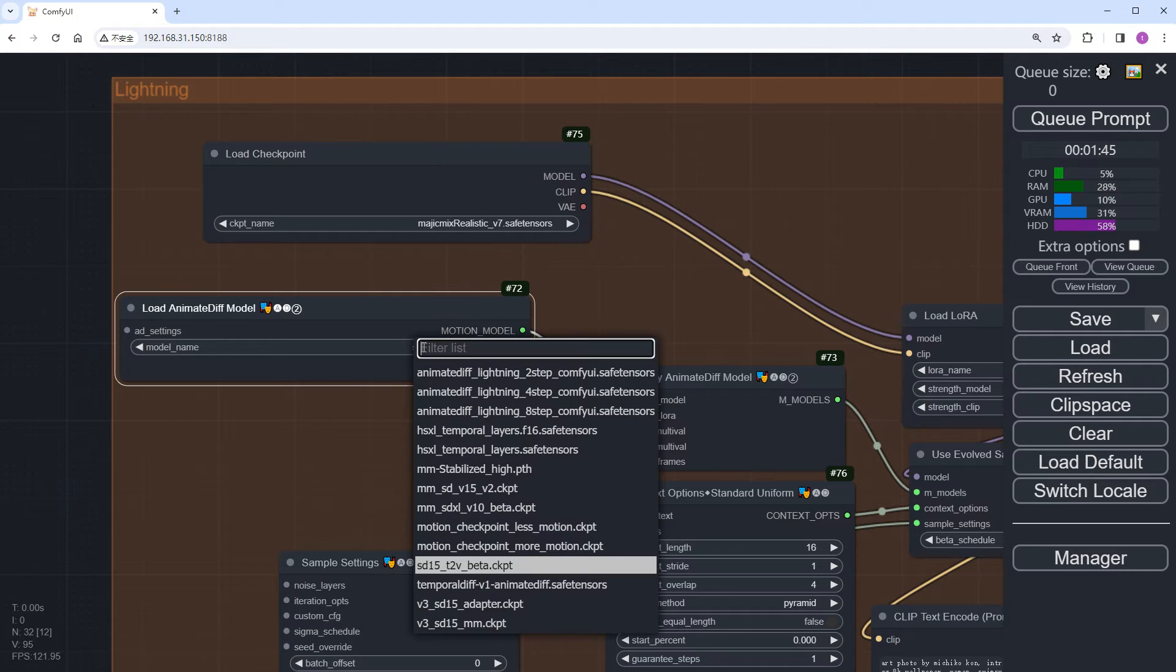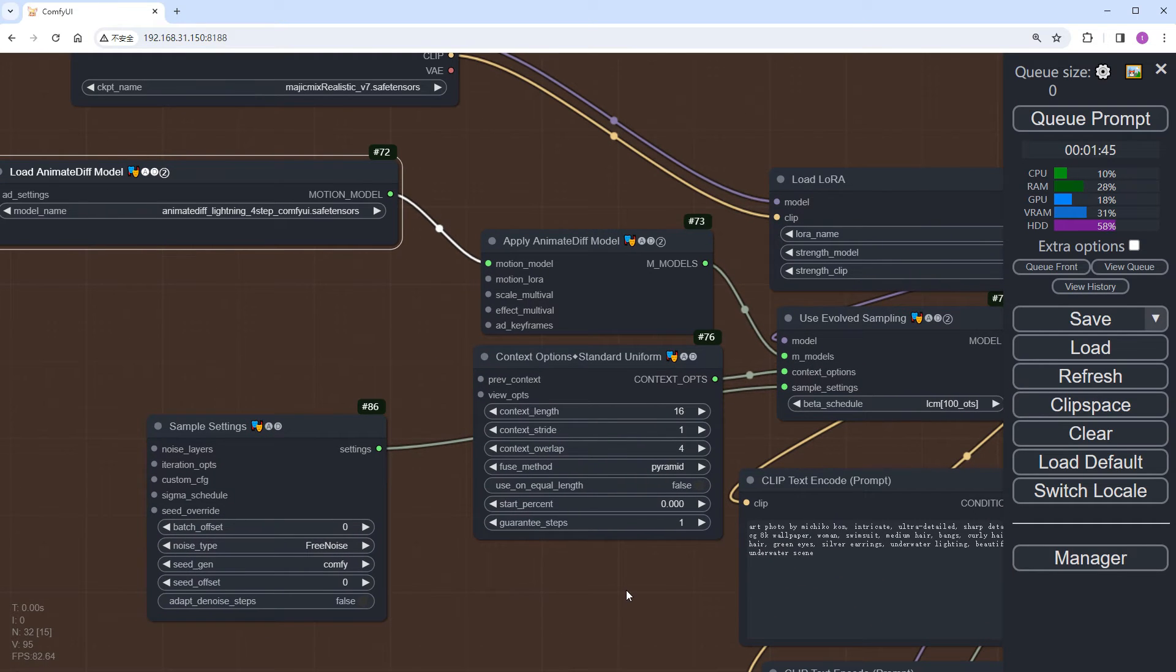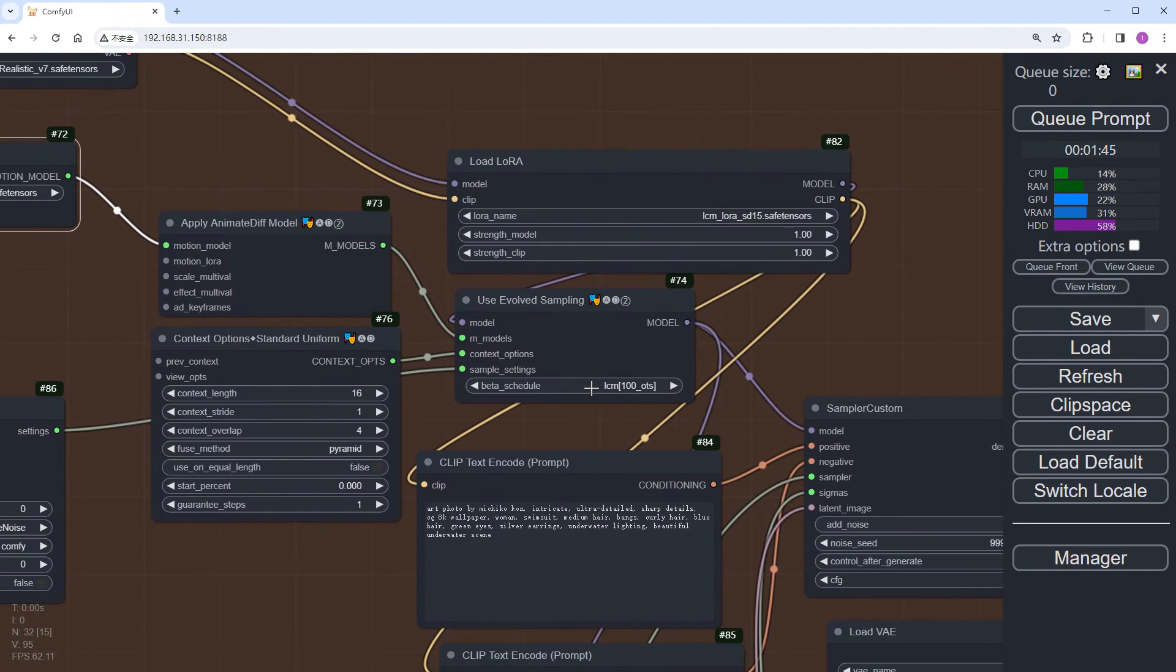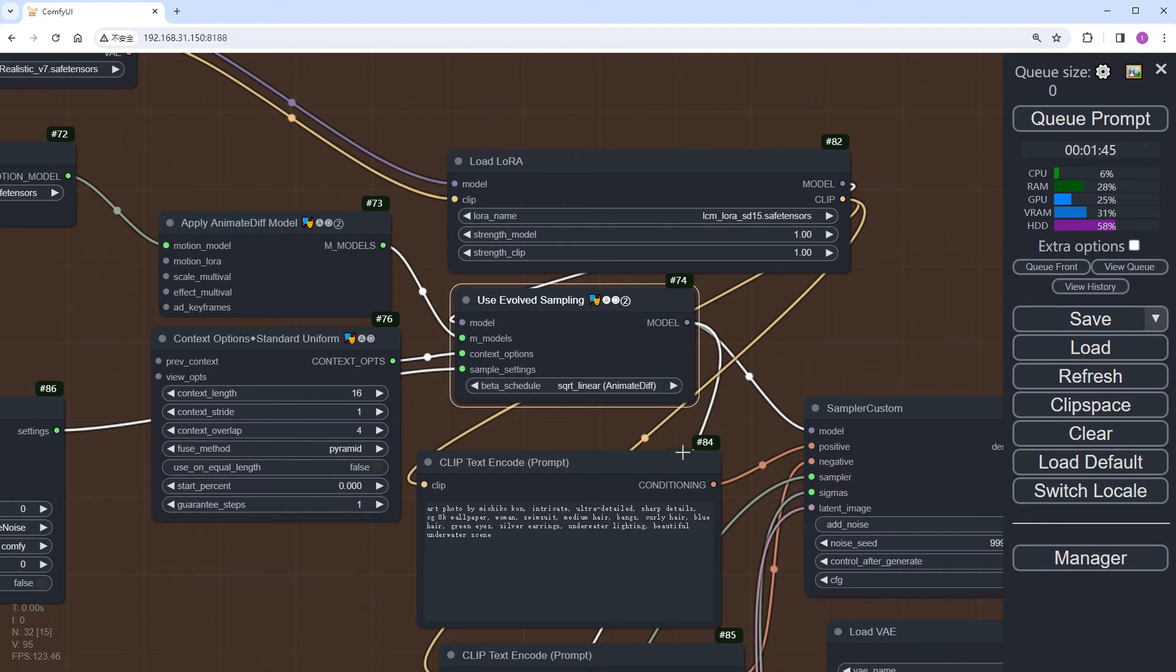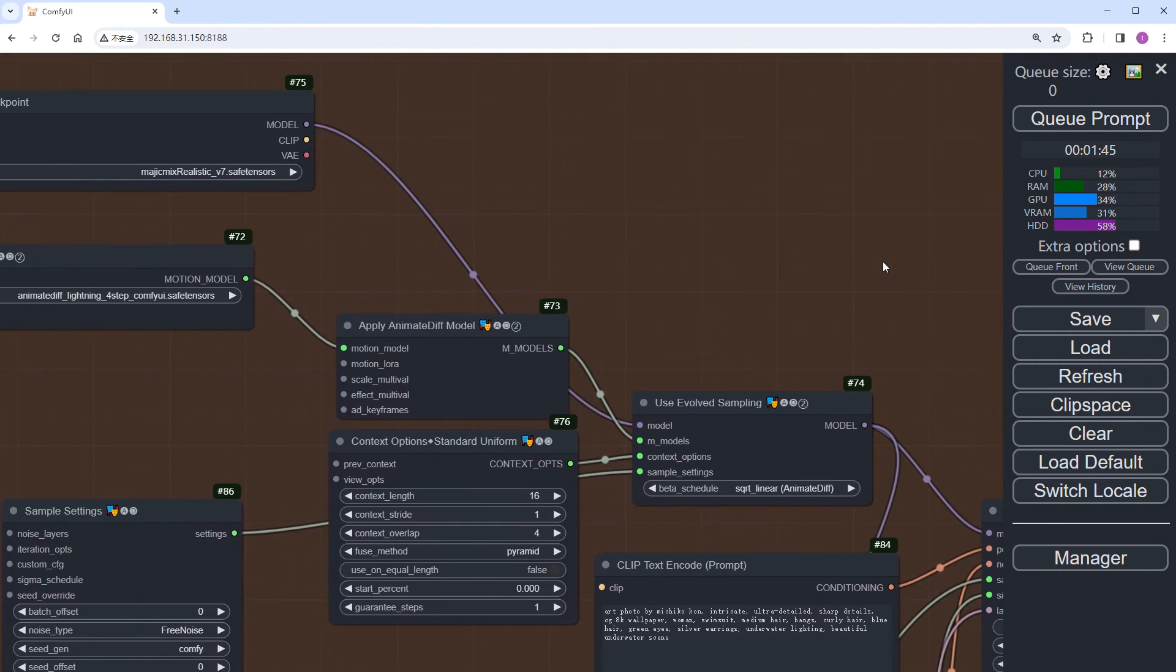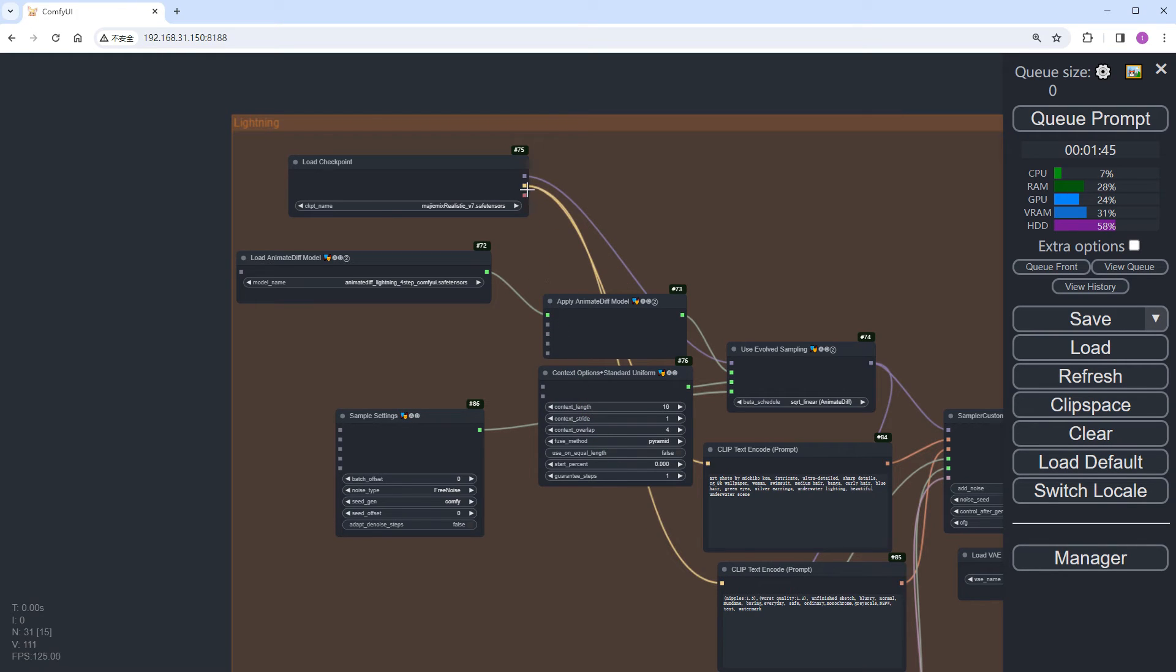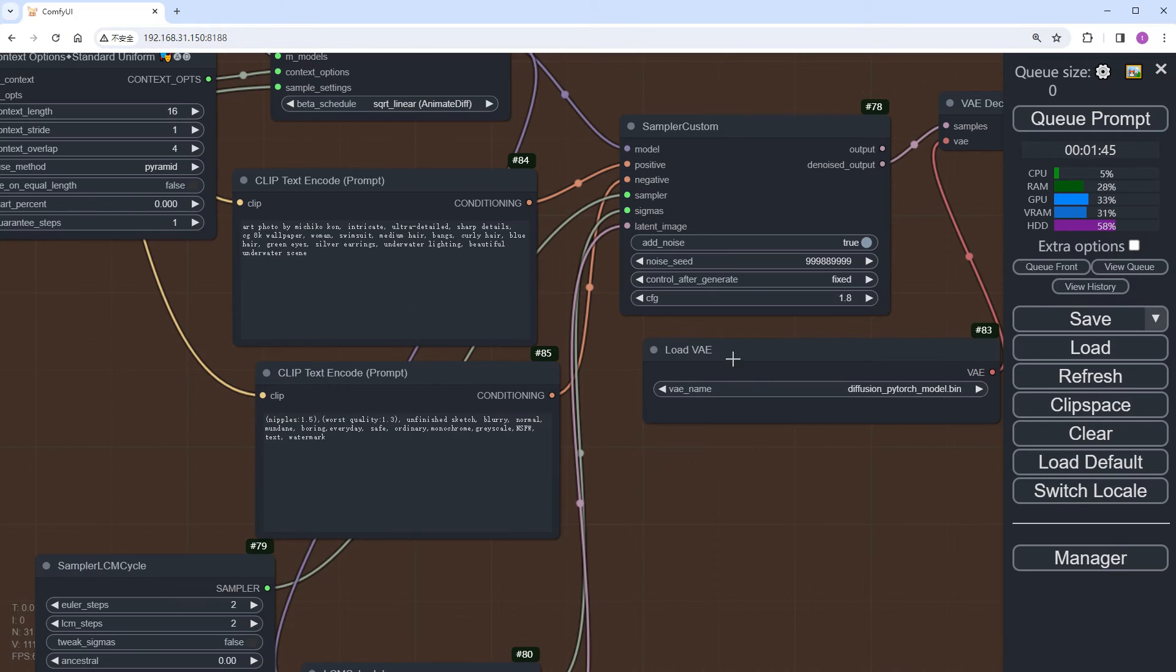Change the color to brown for differentiation. Keep the checkpoint unchanged, and switch the AnimateDiff model to the 4-step Lightning model. Set it to sqrt_linear here. Remove the LCM's LoRA node. Reconnect the clip. Delete the LCM Cycle node.